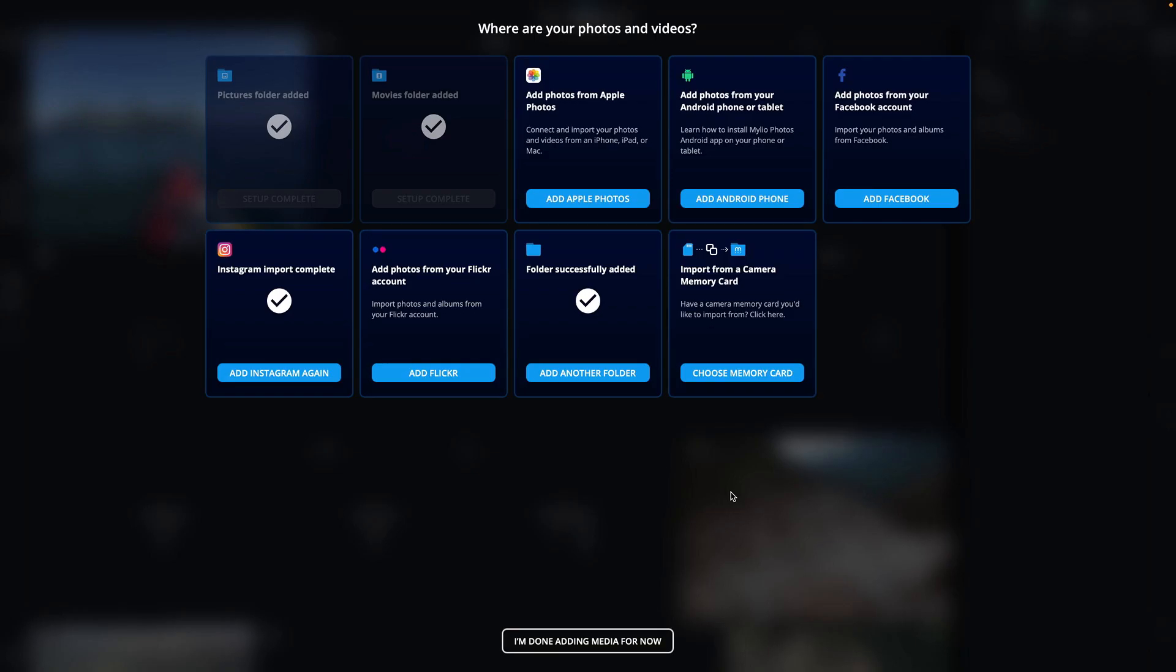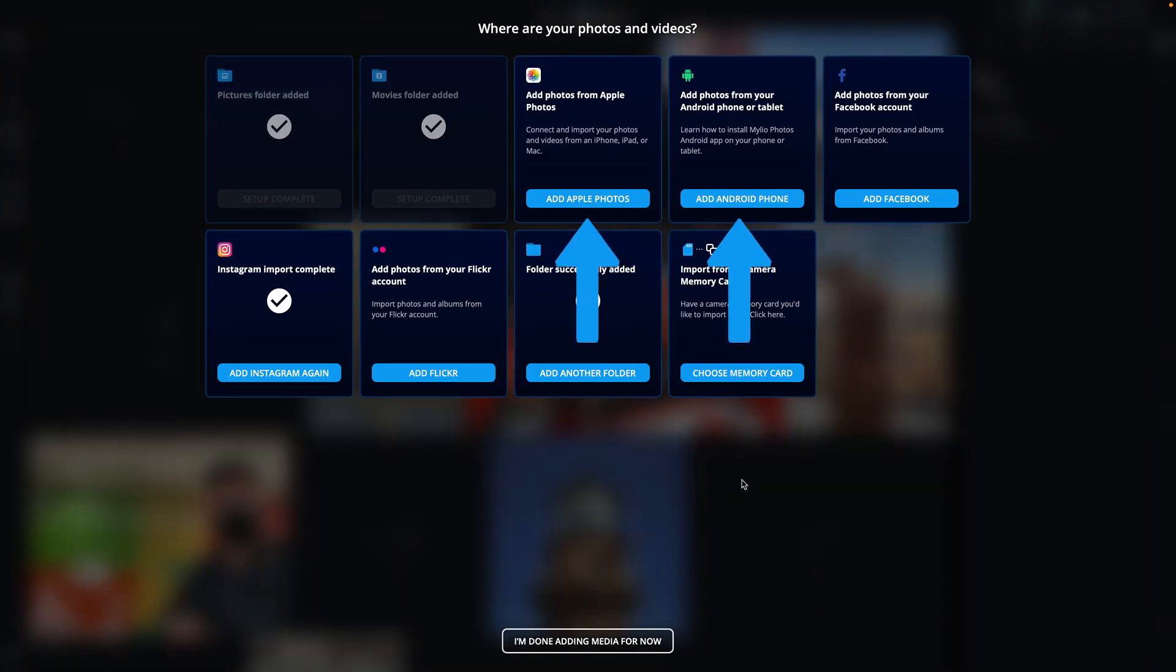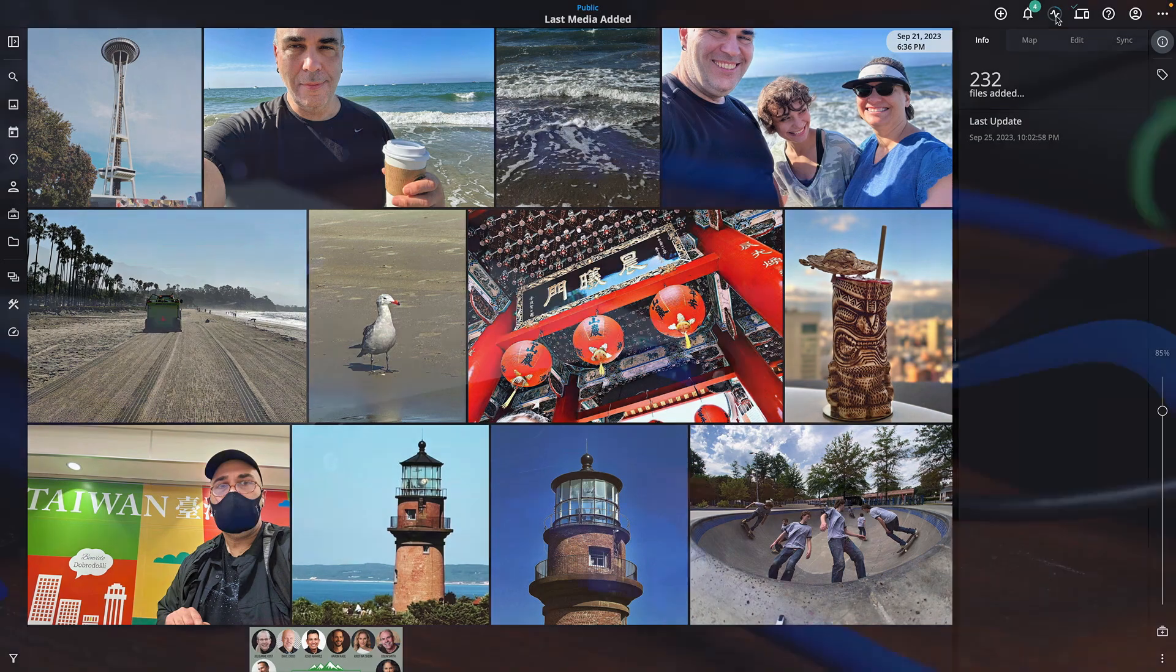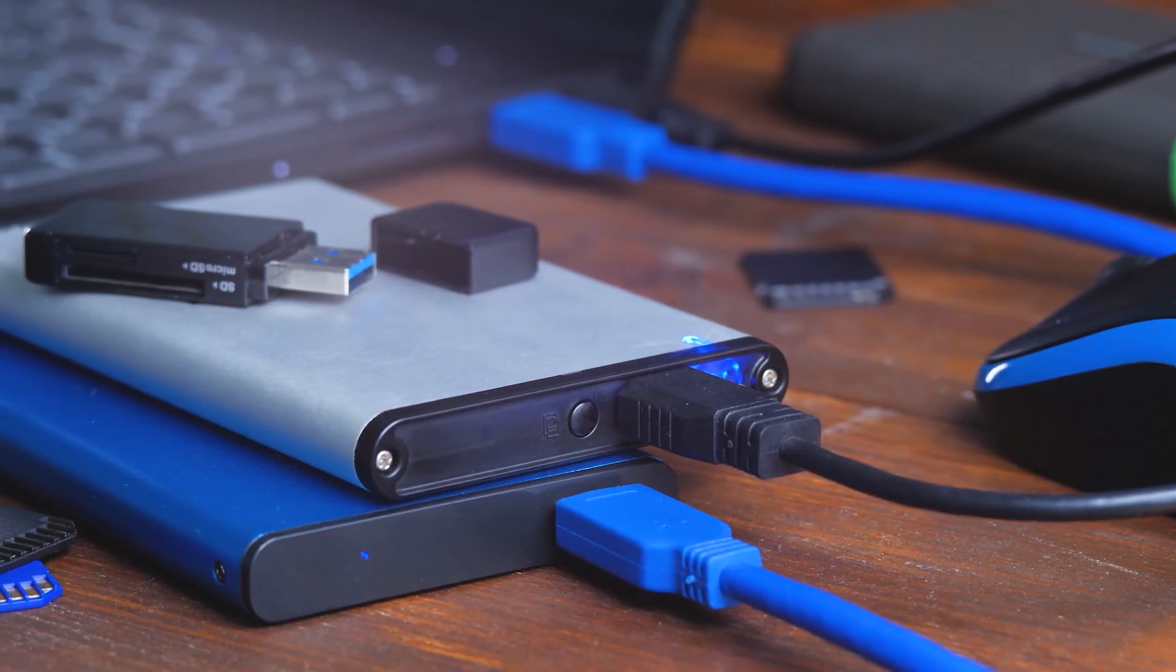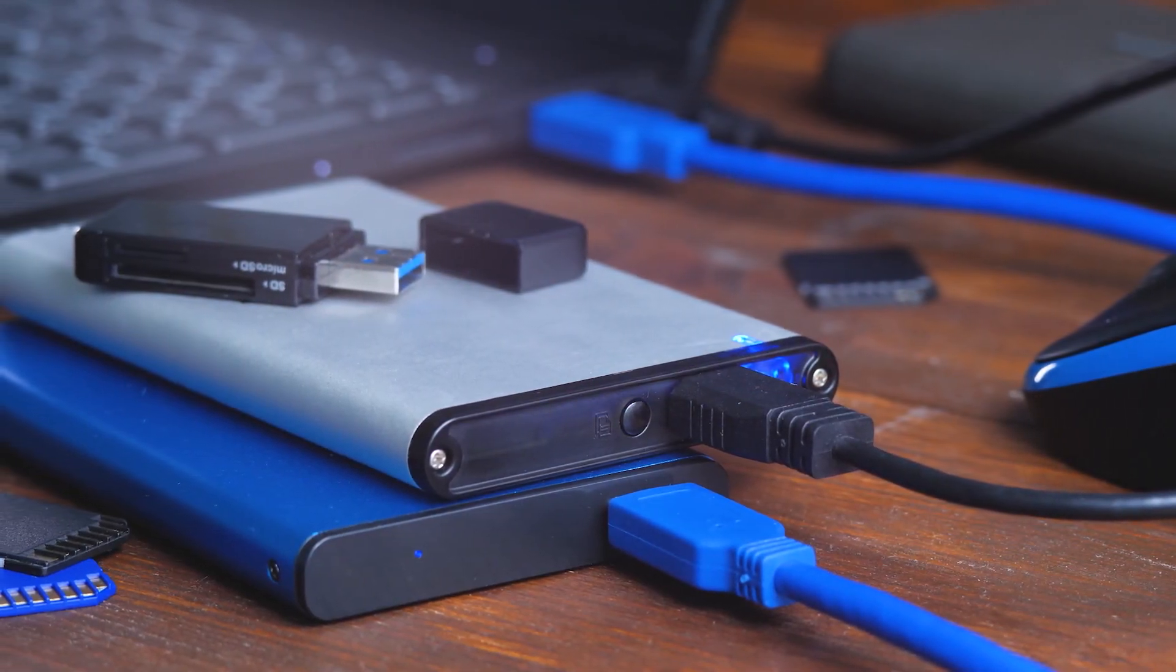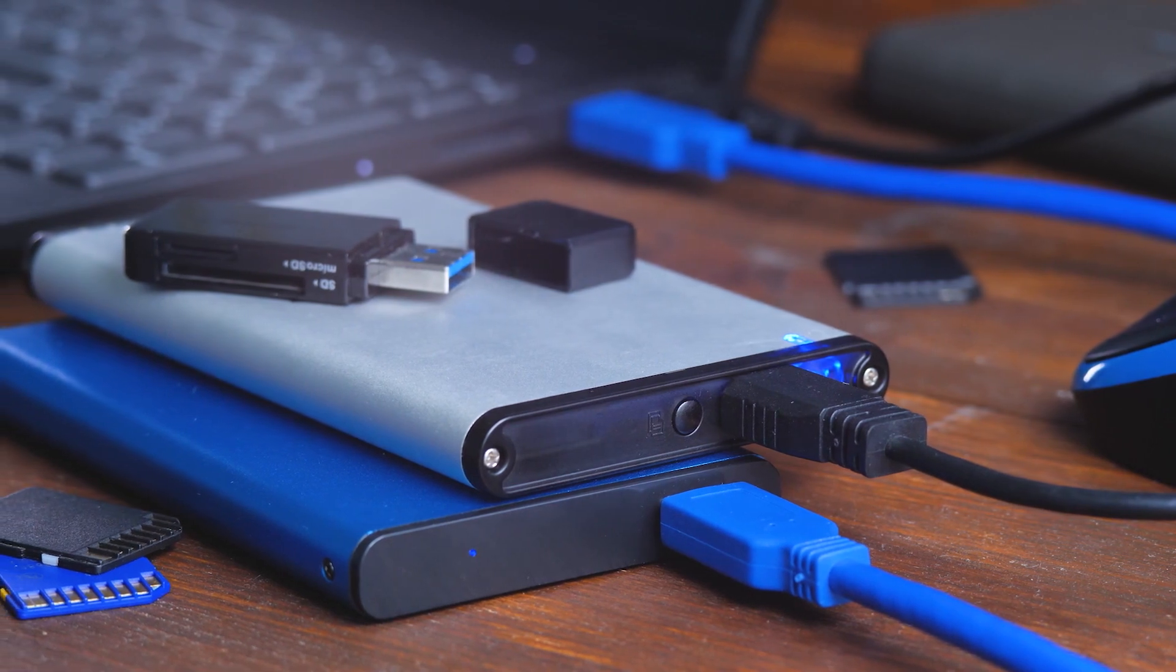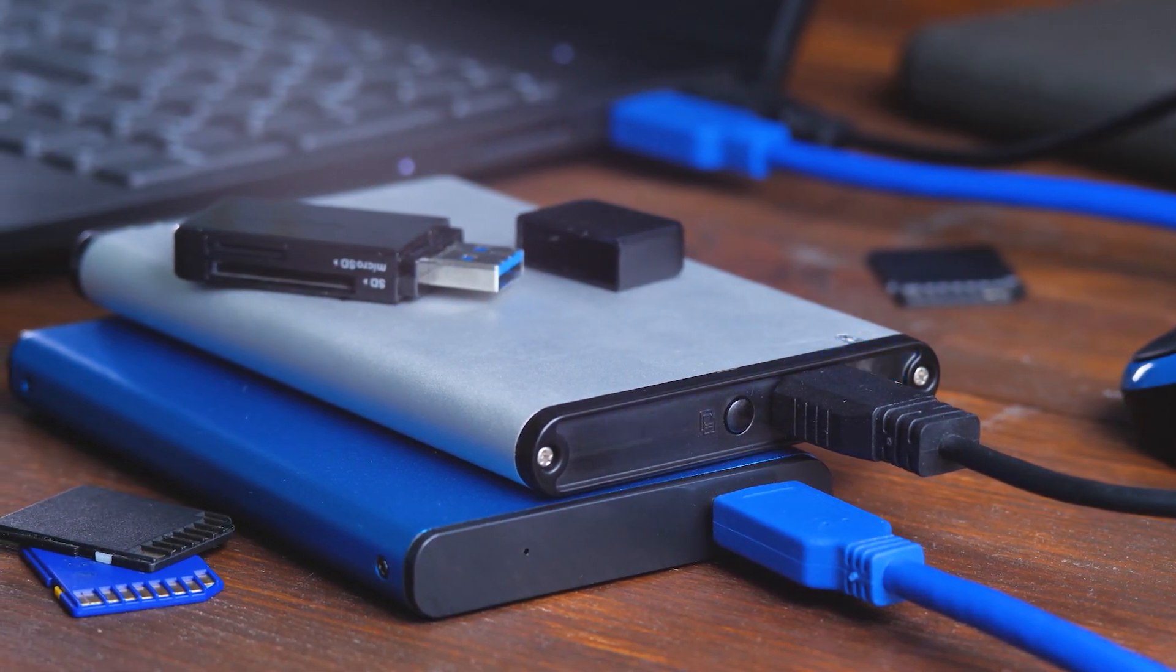You can also add media from Apple Photos and Android devices. Remember, MyLeo Photos does not keep media in the cloud. Your files are stored locally on your devices or drives. Do not erase media after import unless you're sure you want to remove something permanently.